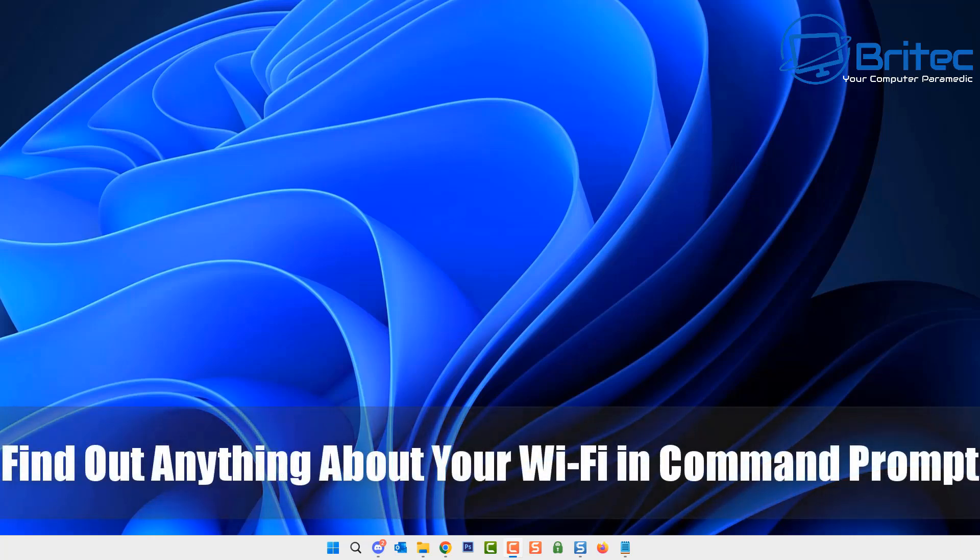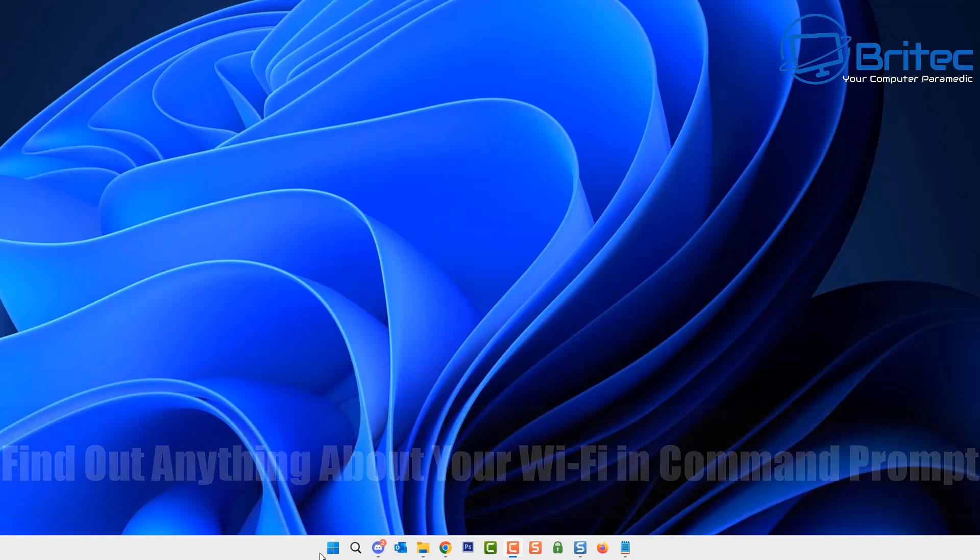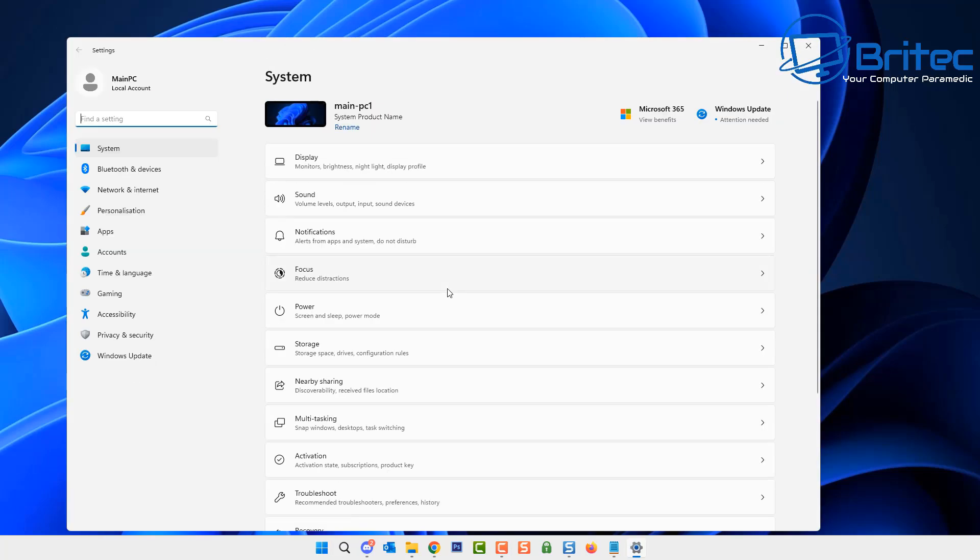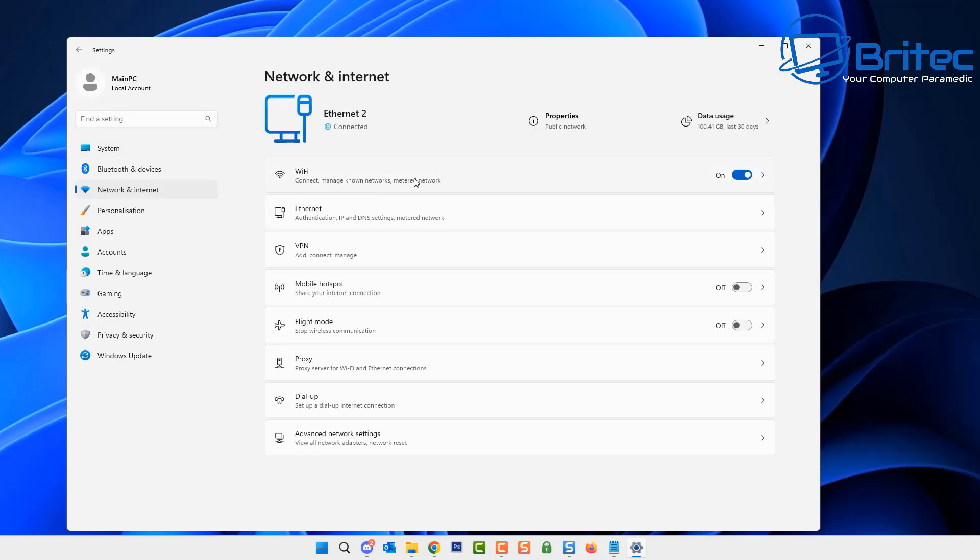Today I'm going to show you how to find out anything about your Wi-Fi in Command Prompt. First, let's go to the start button, hit settings, and go to network and internet, then Wi-Fi.